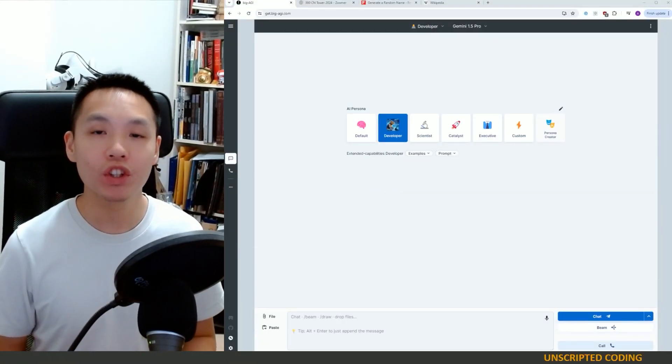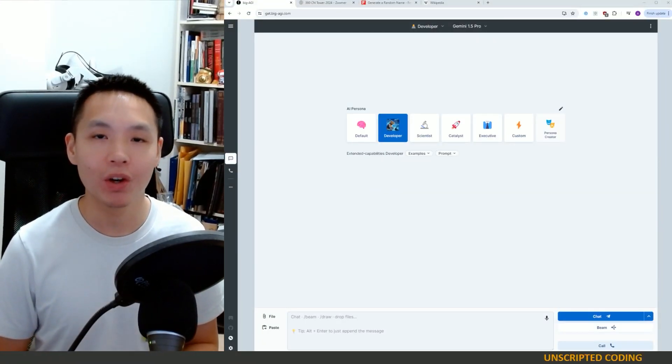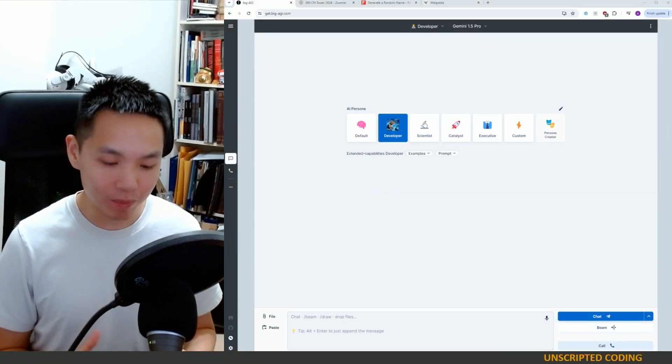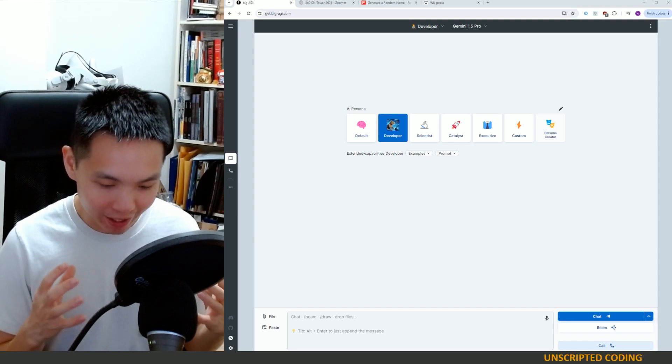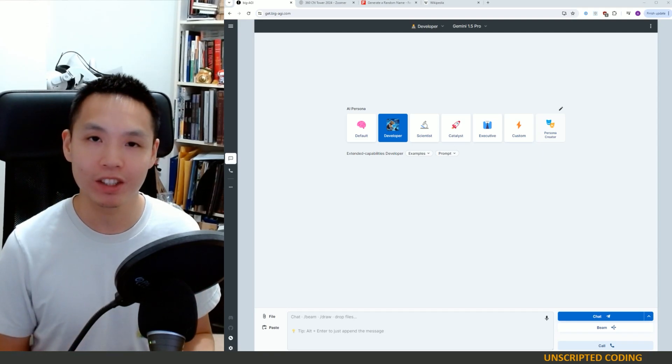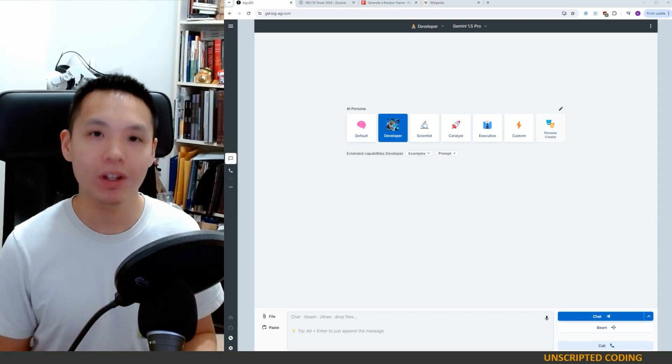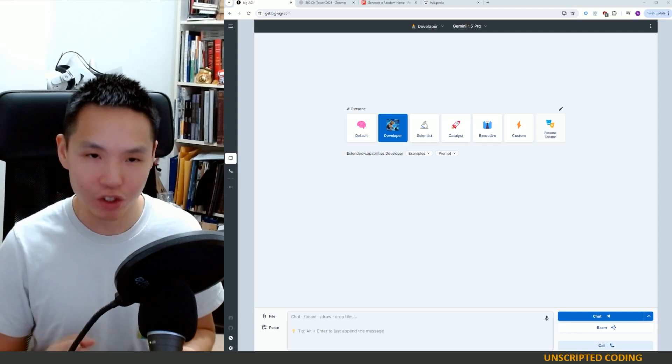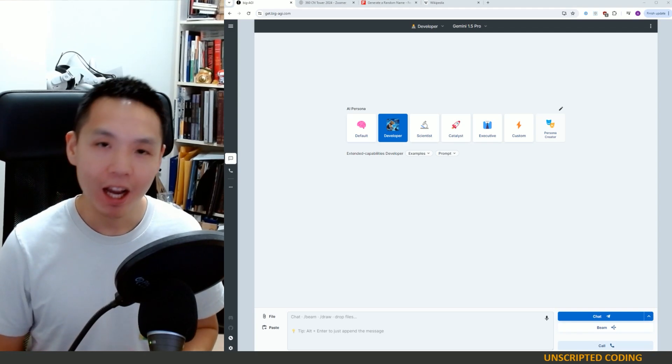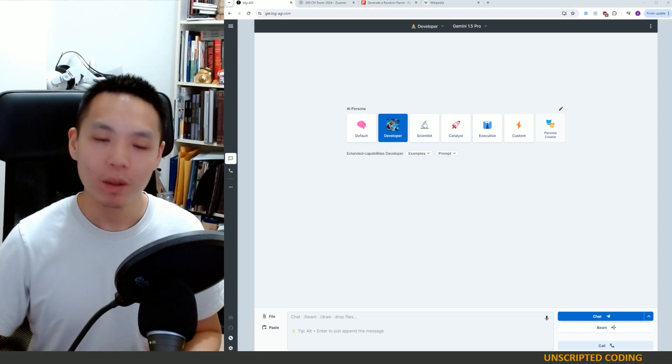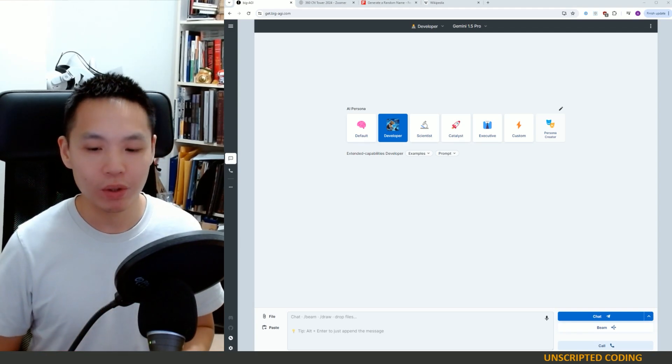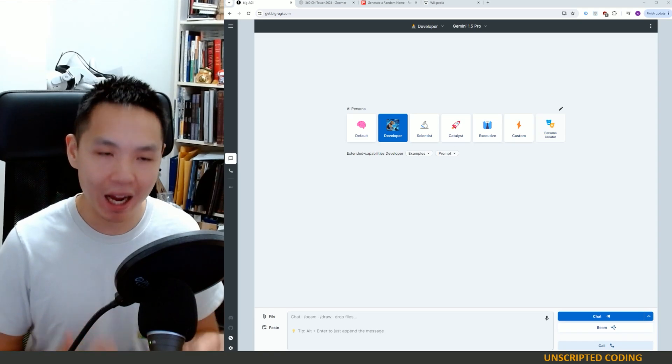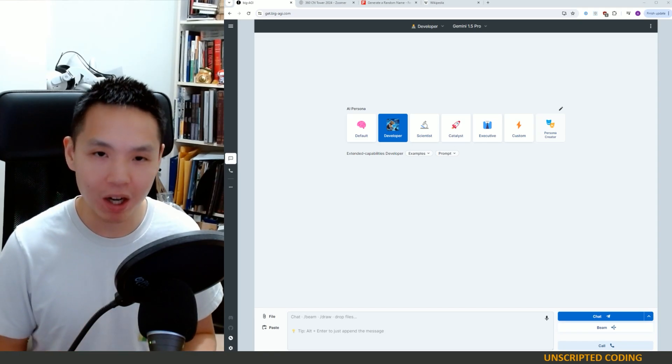Welcome everyone to Unscripted Coding. Today I'm going to talk about how AI, Artificial Intelligence, LLMs are going to replace jobs. And I know that's a big claim, but what I want to do is just give you an inkling of how this is possible.